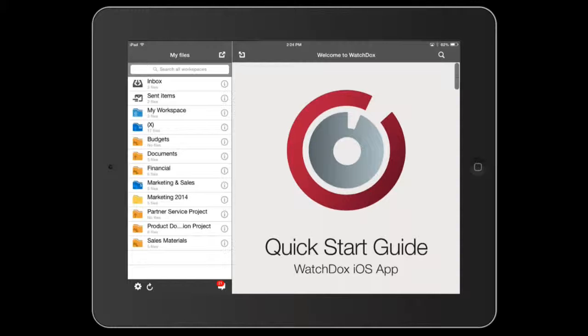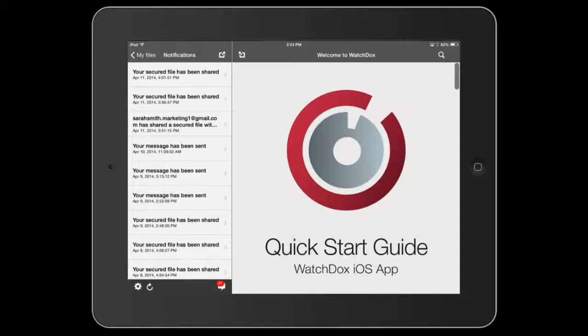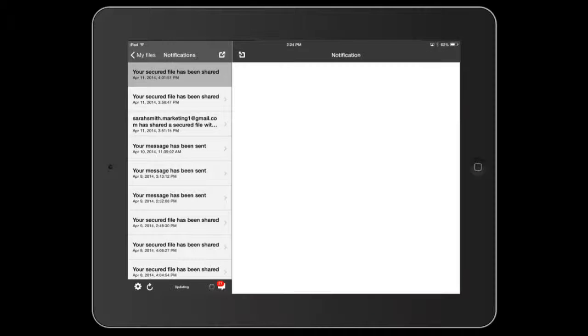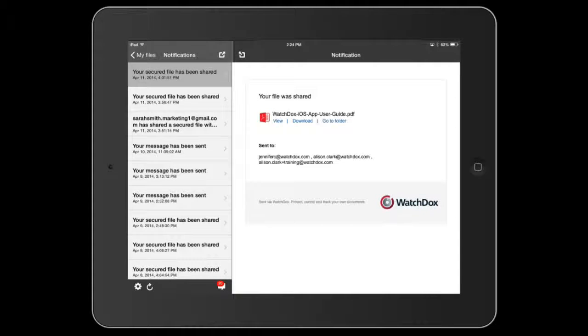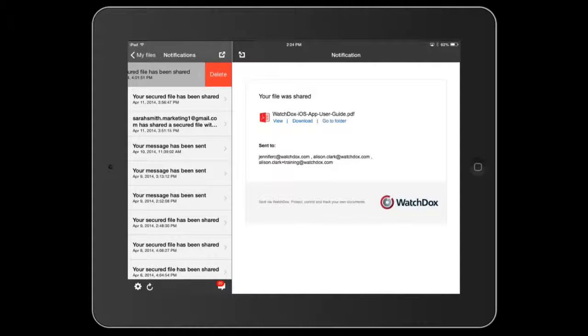You can access your notifications here. You can easily delete notifications by swiping to the left and tapping Delete.